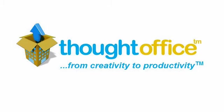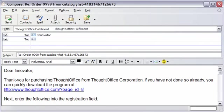Here's how to install ThoughtOffice on Windows XP. If you purchased ThoughtOffice, click the link we sent you by email.